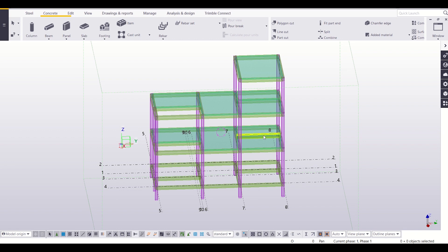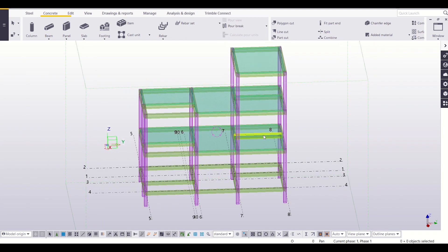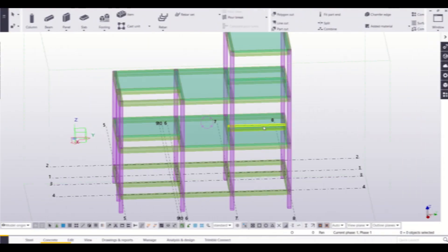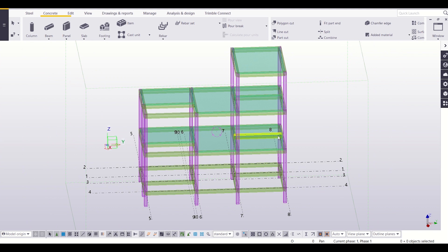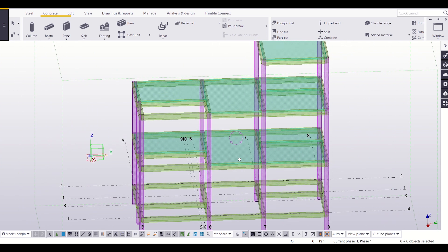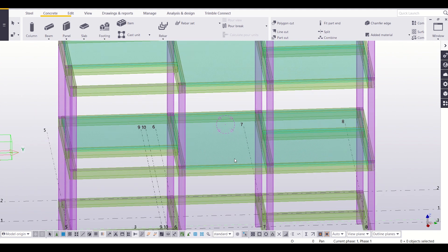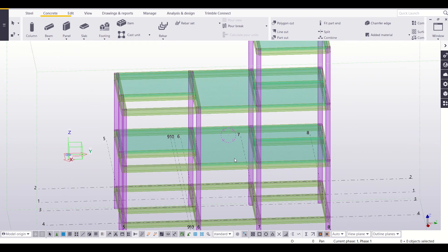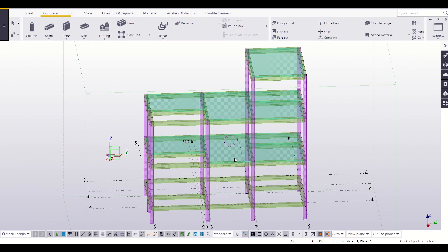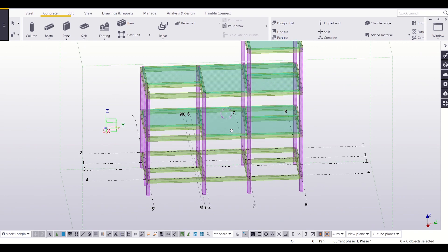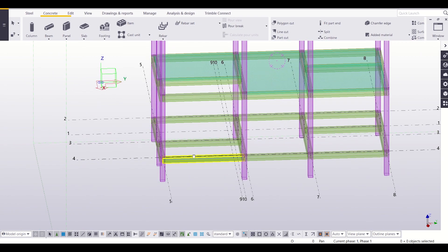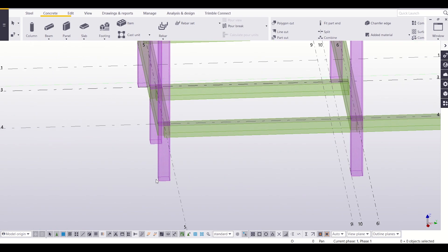Hello friends, I am Maylag from Civil Center and I welcome all of you back to our channel. In our video tutorial series on Tekla Structures, in the previous video we had seen how to import a G+1 building model of around 650 square feet from Tekla Structural Designer to Tekla Structures. In this video we will continue working on our model so that it is as per our structural drawings.